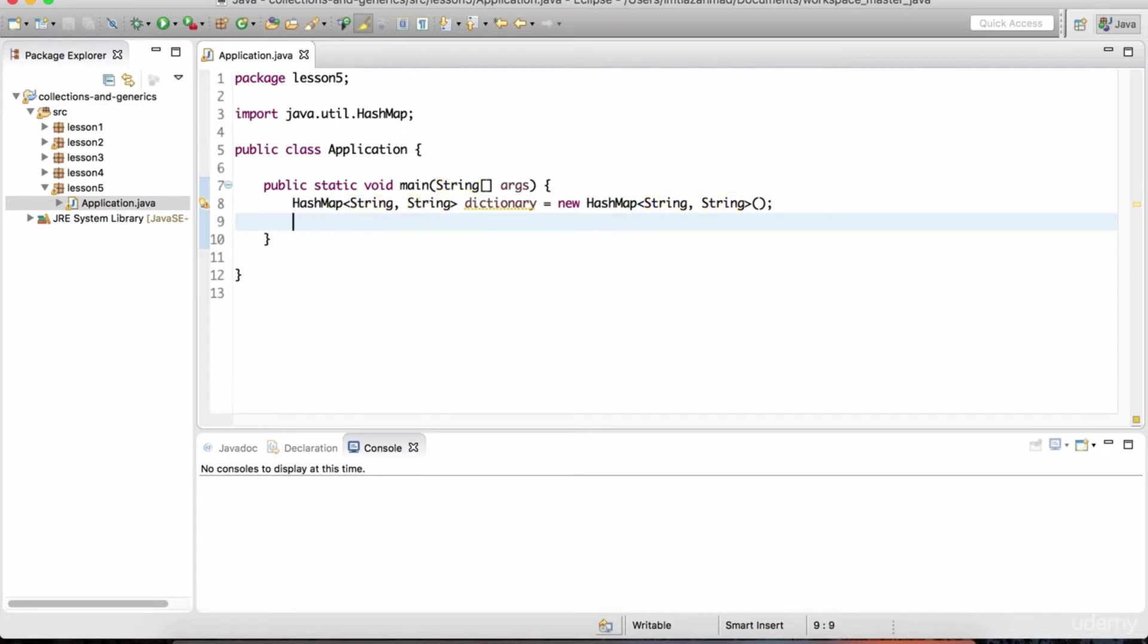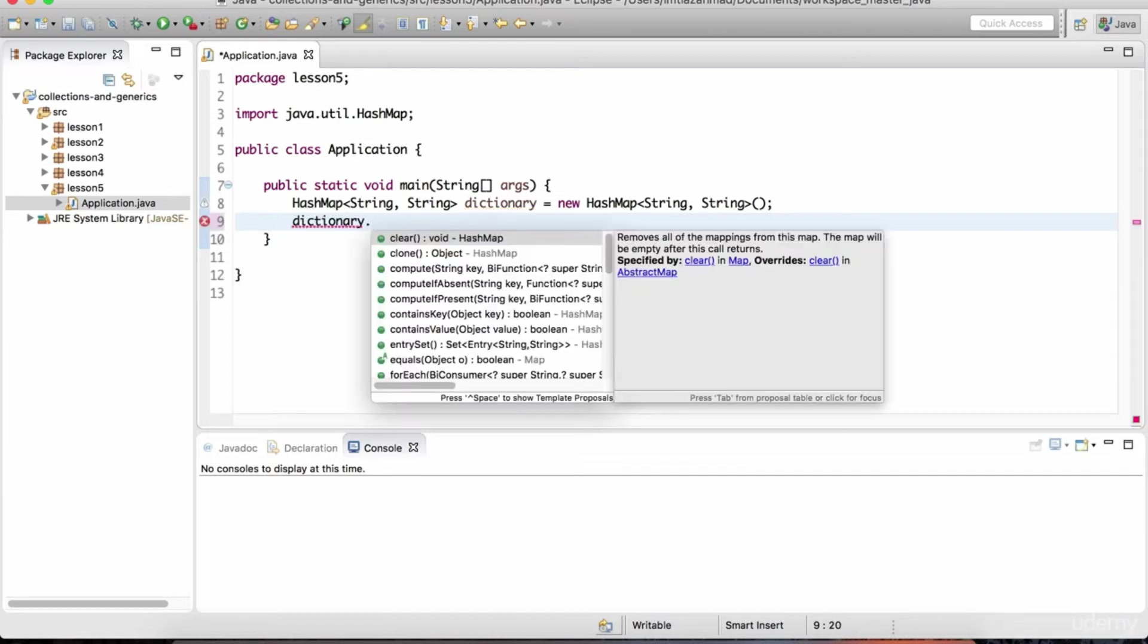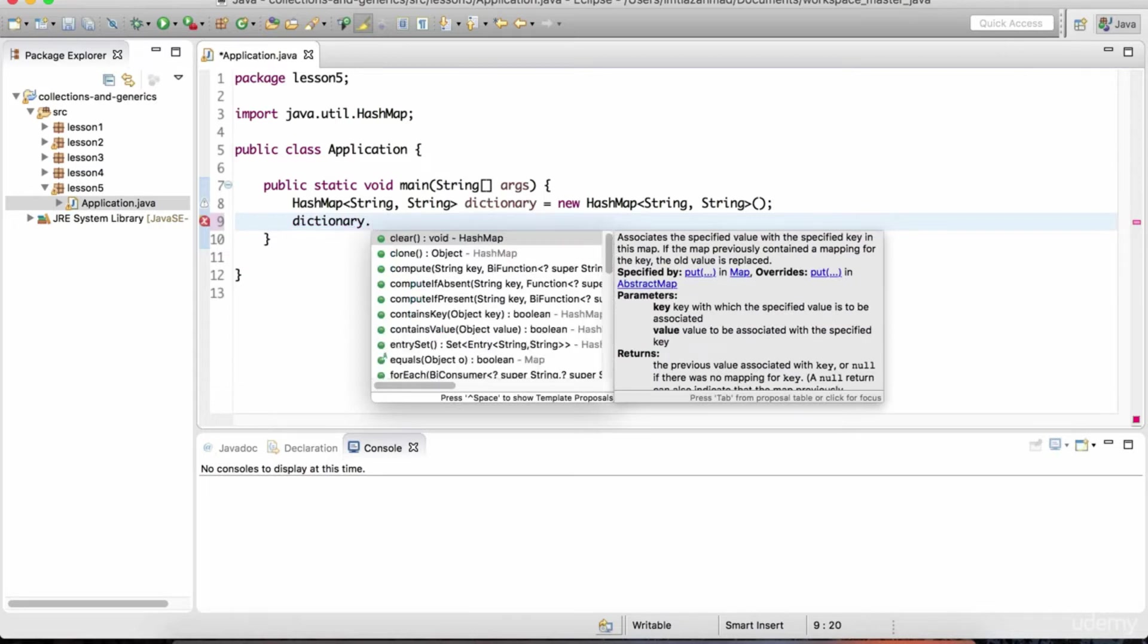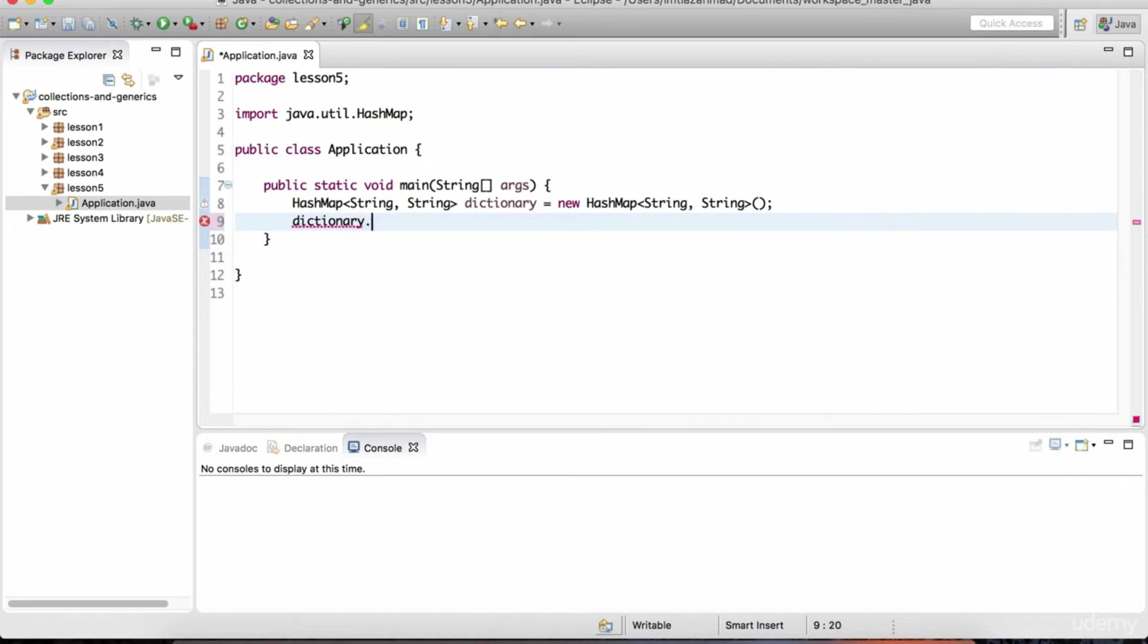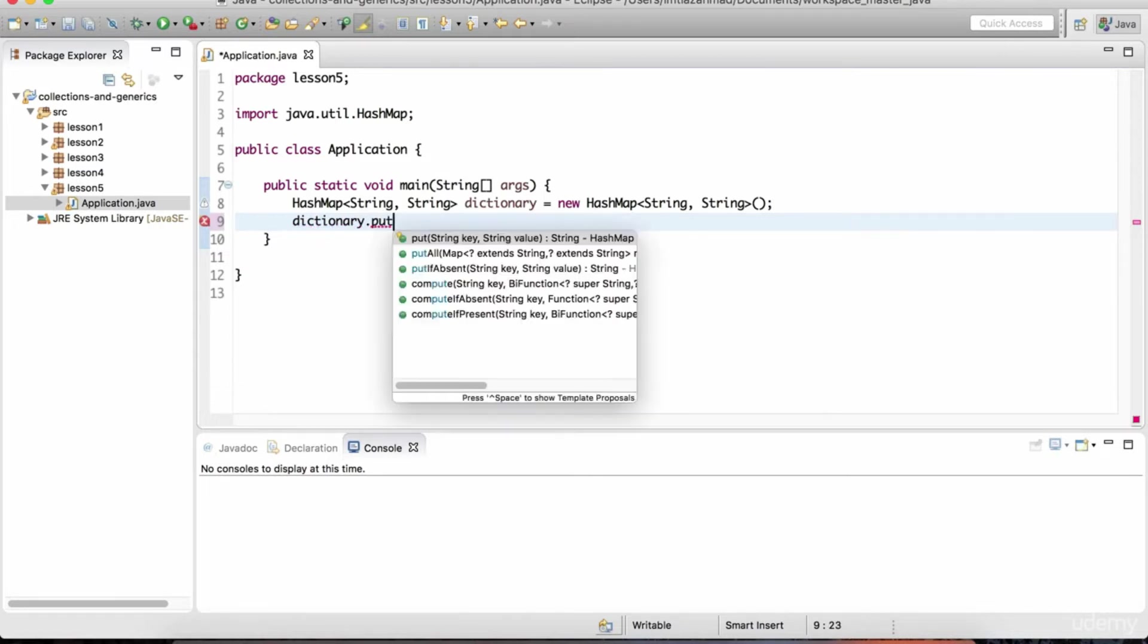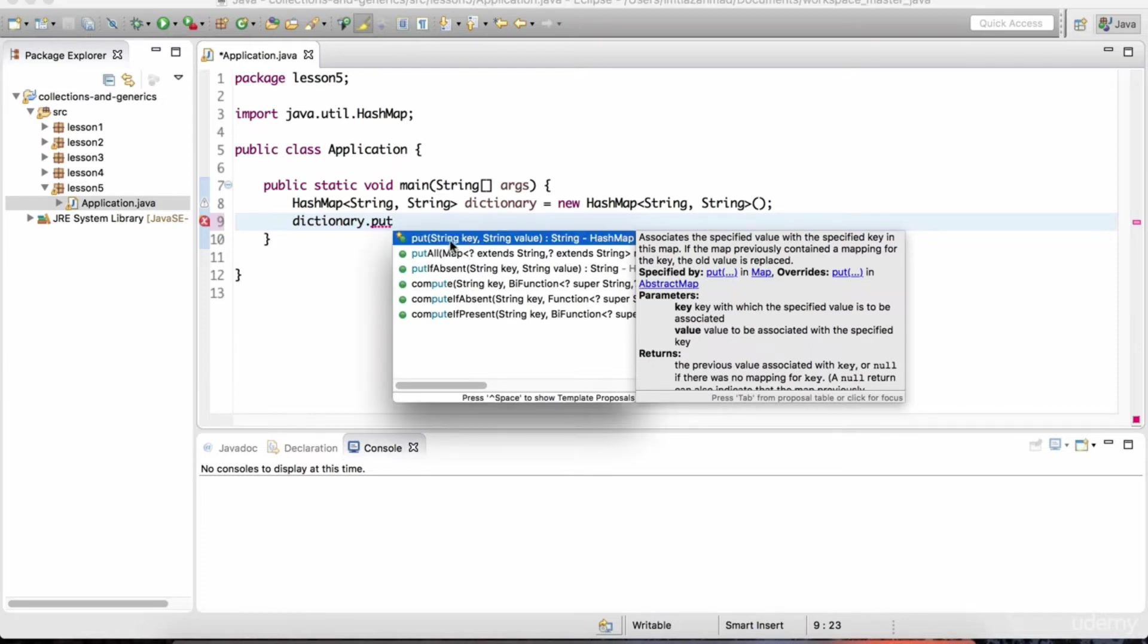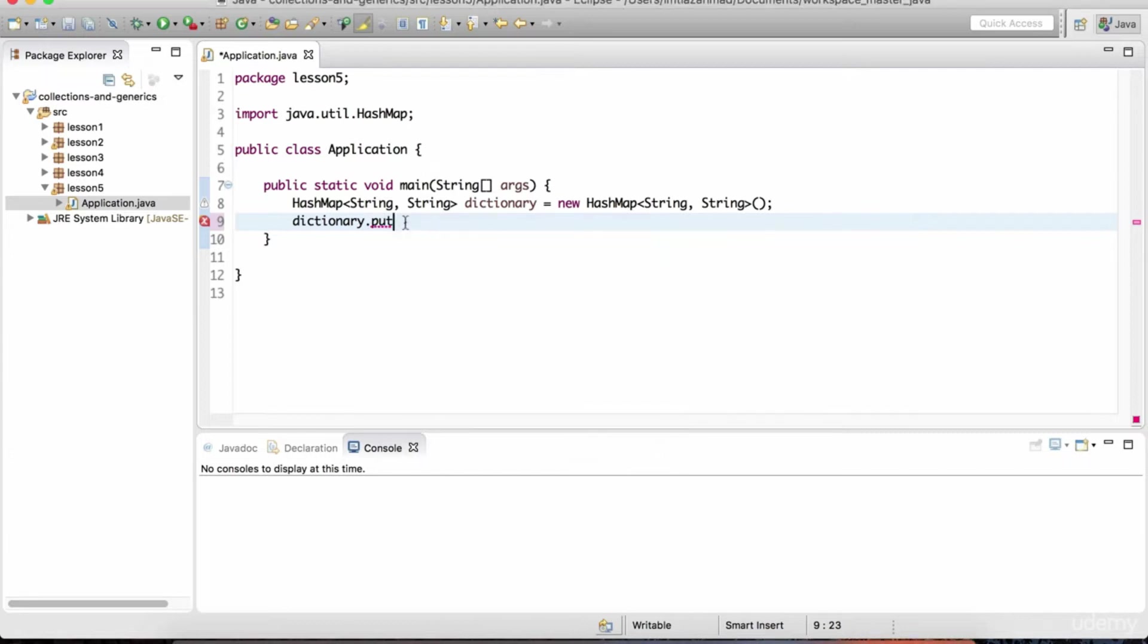So to insert data into this hash map, all we have to do is reference the variable dictionary dot put. It's not dot add, it's dot put. So that's a key difference between the list and the map interface. So over here, if you look at this method signature, it recognizes that we have a hash map of strings. The key is going to be the string and the value is also going to be a string. So it expects us to put in two string data elements in here.